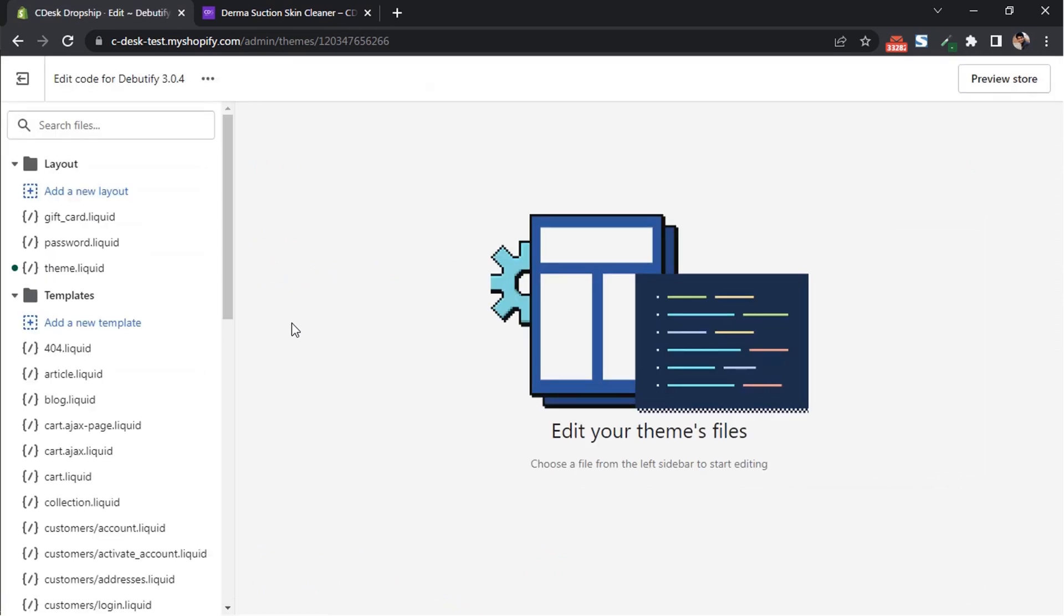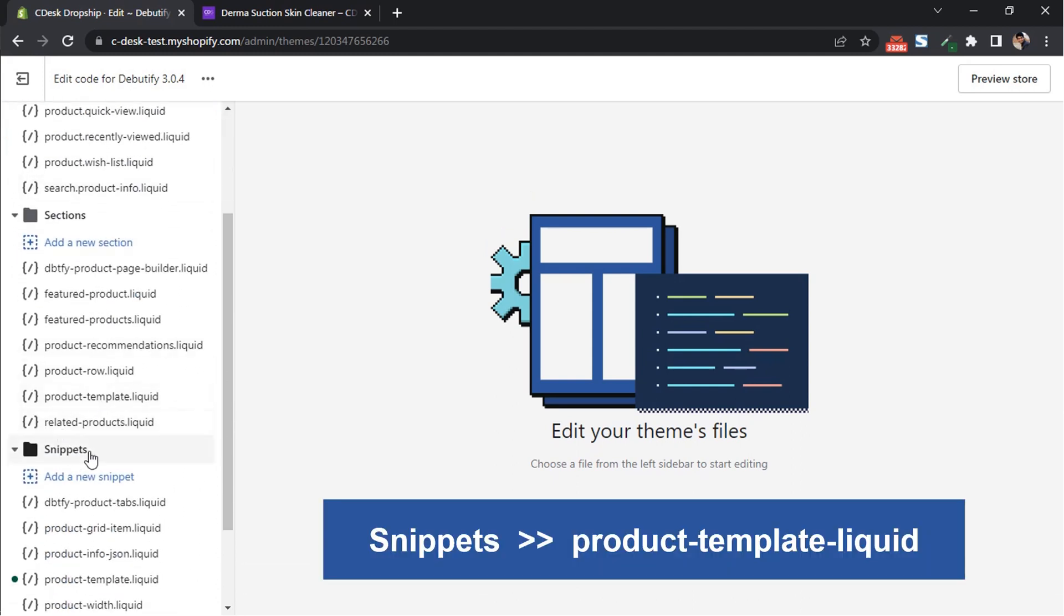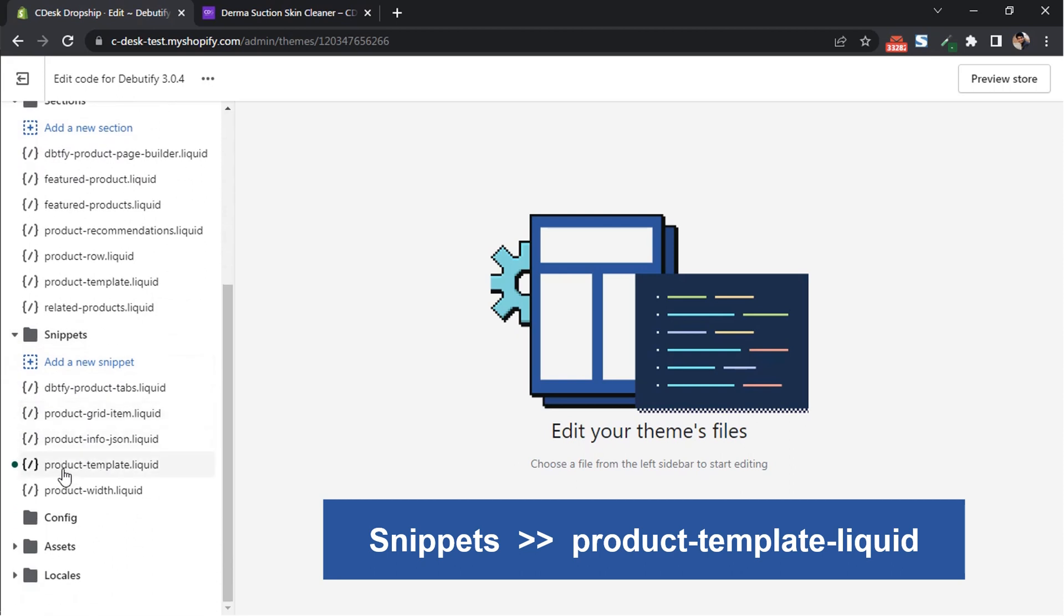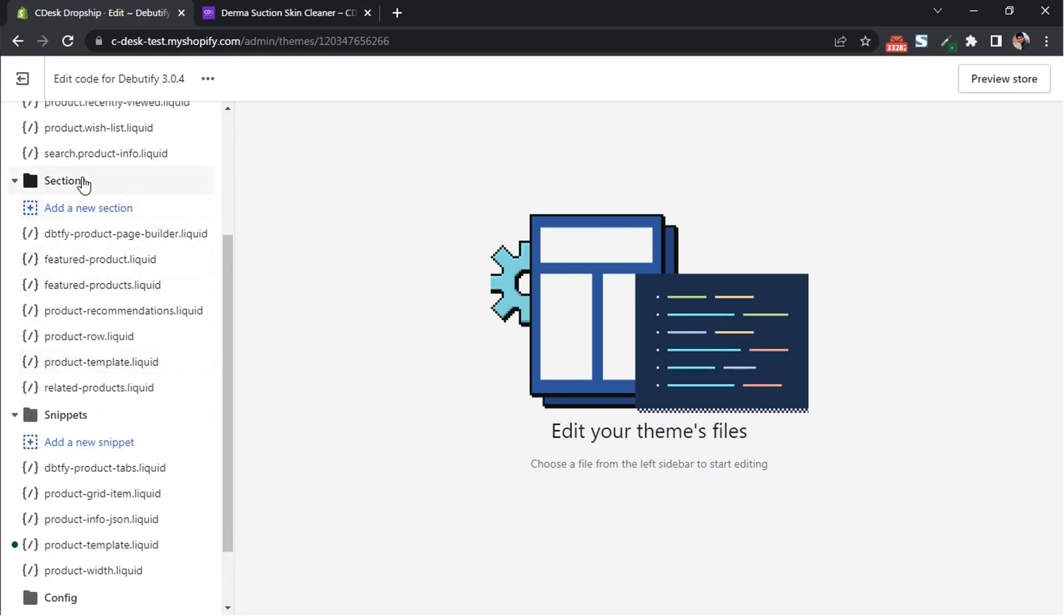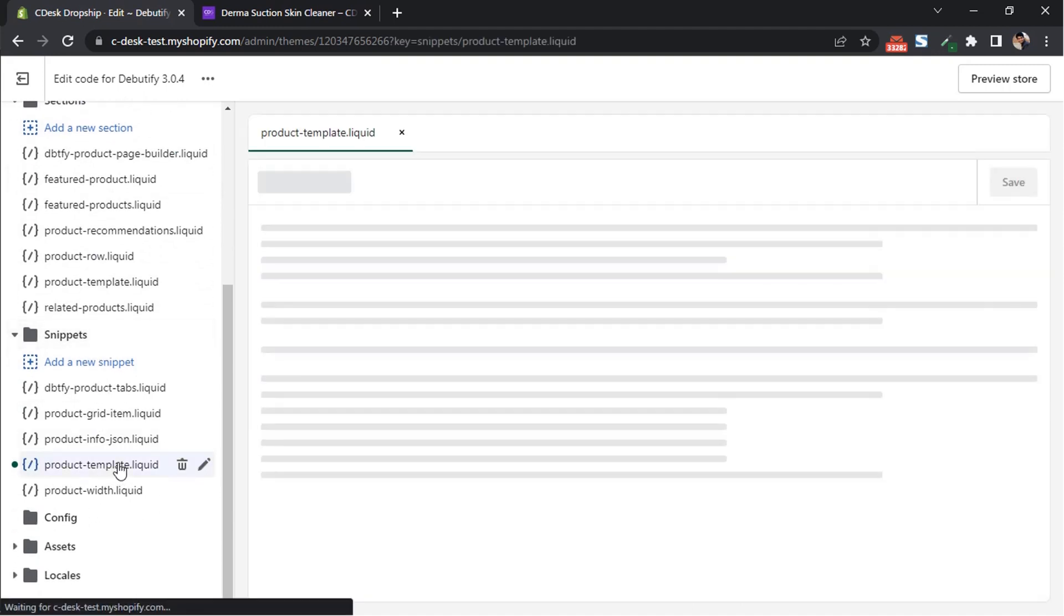Now search for product. Under snippets, go to product-template.liquid. There is one product-template.liquid in section as well, so make sure to select the snippet one.